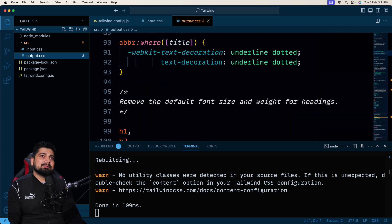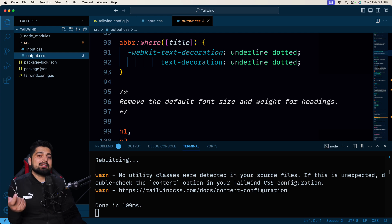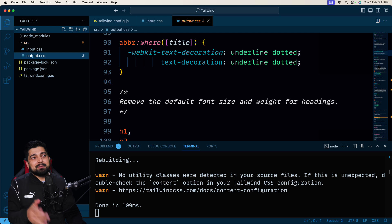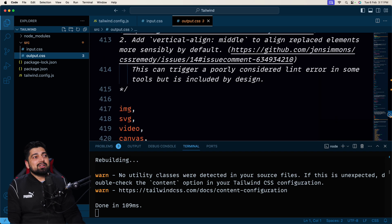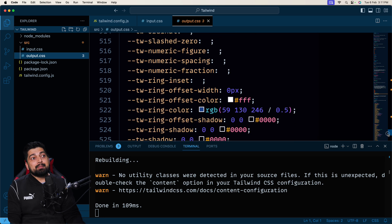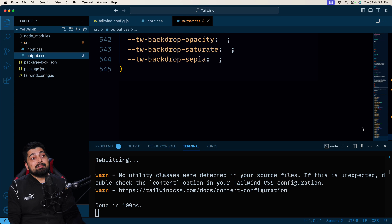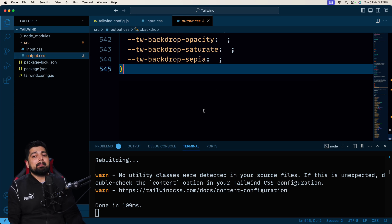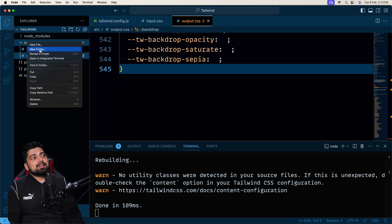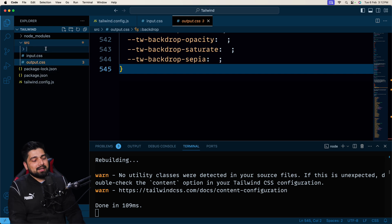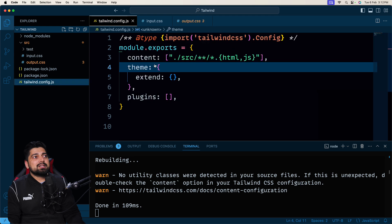The output CSS includes preflight CSS — every browser applies its own default styles and removes margins and paddings, and Tailwind does this too, just like Bootstrap and Material UI. Don't worry about the roughly 545 lines of base CSS — it's not going to hurt your latency at all. It's just a base CSS and is constant across your project. Now let's have fun — inside the source folder, create a new folder called 'test'.